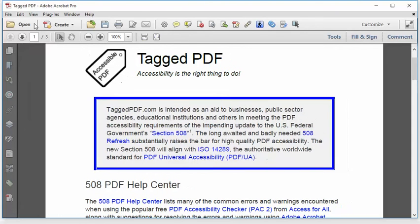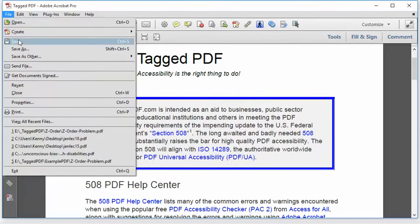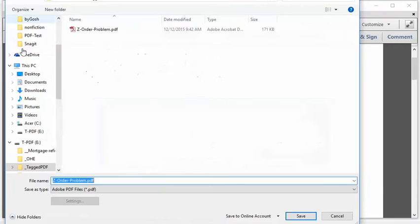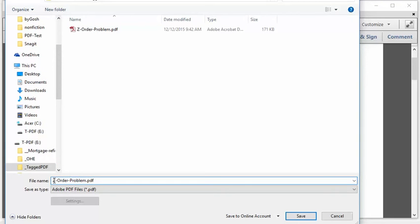Using Acrobat Pro, I'm going to save as a new file name. Just in case I mess something up, which is very easy to do using Acrobat Pro. I want to be able to revert to the previous version of the file and not lose too much work.